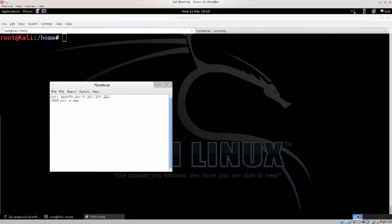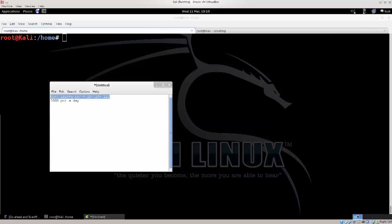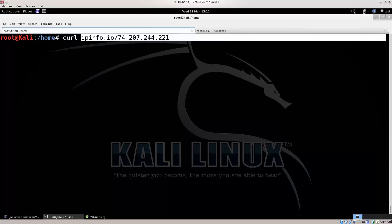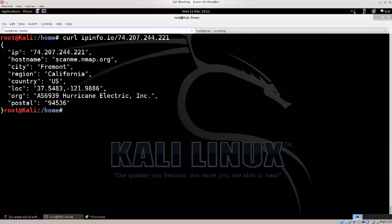Here I have a command that I've used to scan scanme.nmap.org to get some information from it. The command is: curl ipinfo.io slash, and then you put an IP address here. It's a curl script, so let me just copy-paste that here. This is the command — curl — and this is the argument that you are passing to it, along with the IP address. Once you press enter, it queries the server.